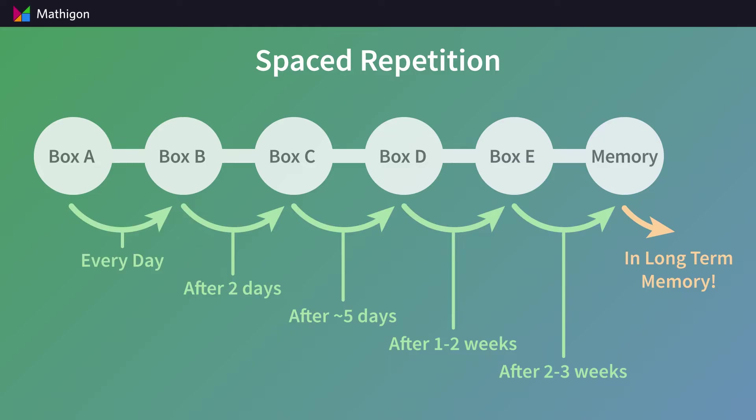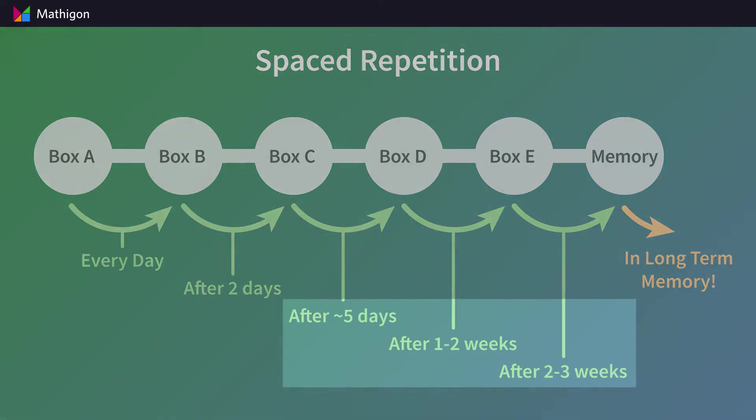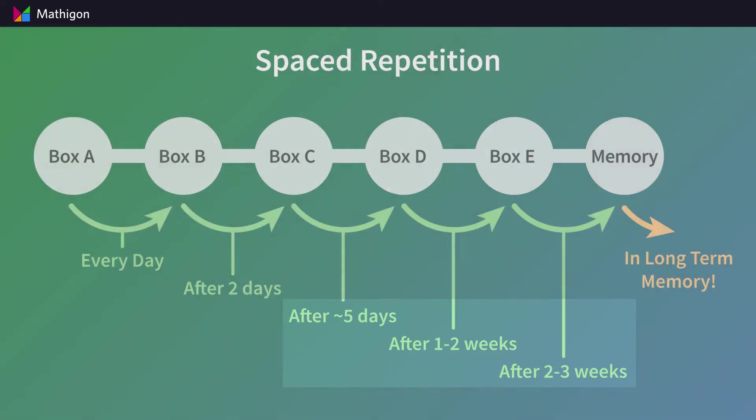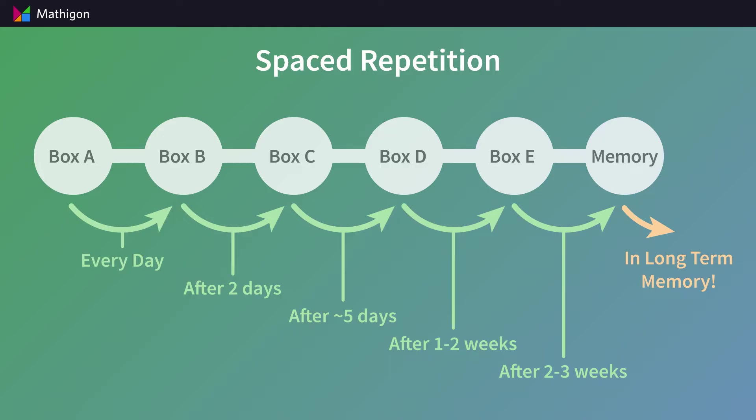As you can see, these time intervals keep increasing. The goal is that we show students a card again just when they might be about to forget it. There is a lot of research that shows this improves long-term retention.